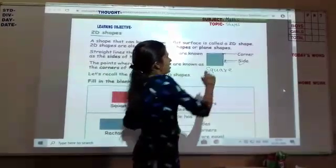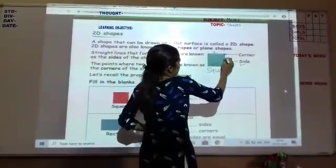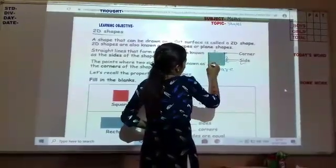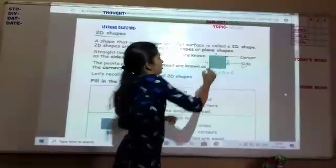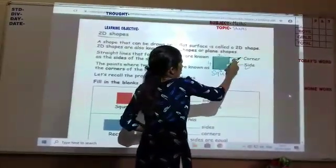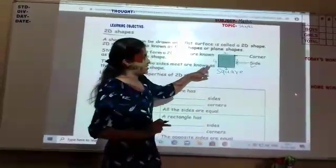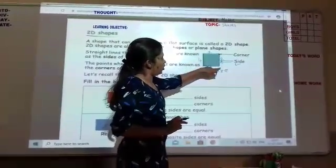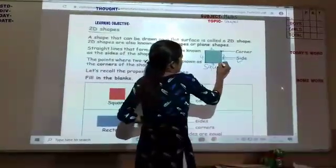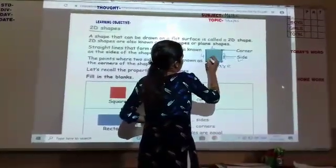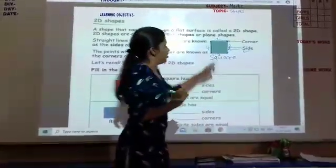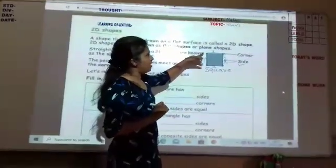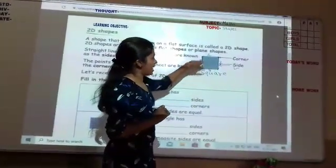Now, how many sides are there in a square? This is the first side, this is the second side, this is the third, and this is the fourth. So there are 4 sides for a square. And 4 corners also: 1, 2, 3, 4. So 4 points are there and 4 sides are there.